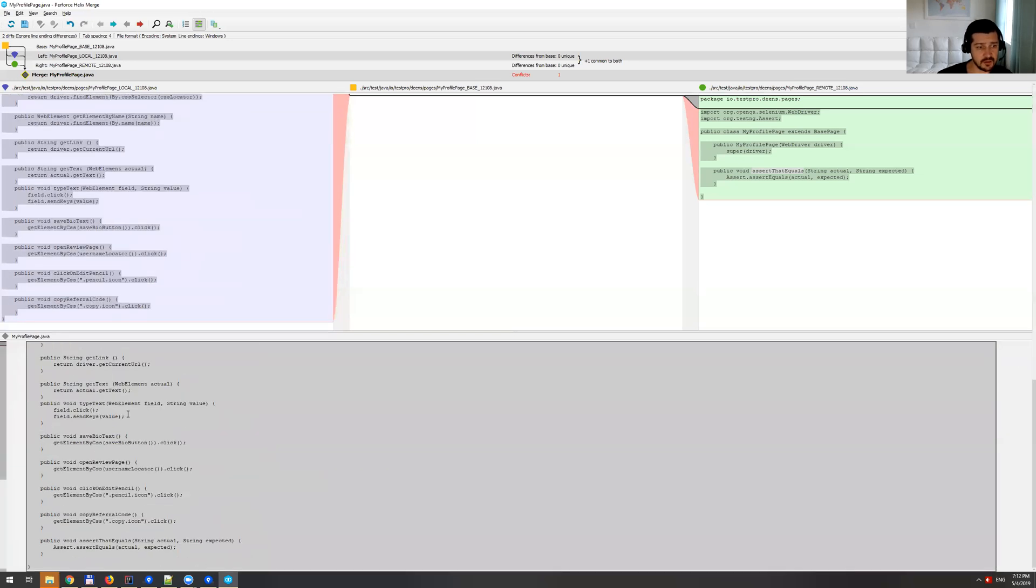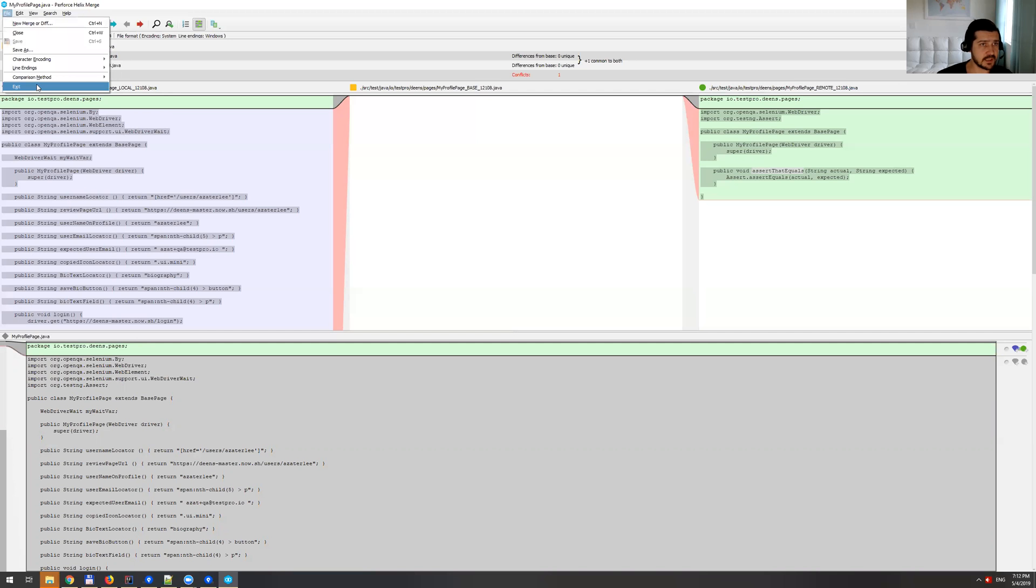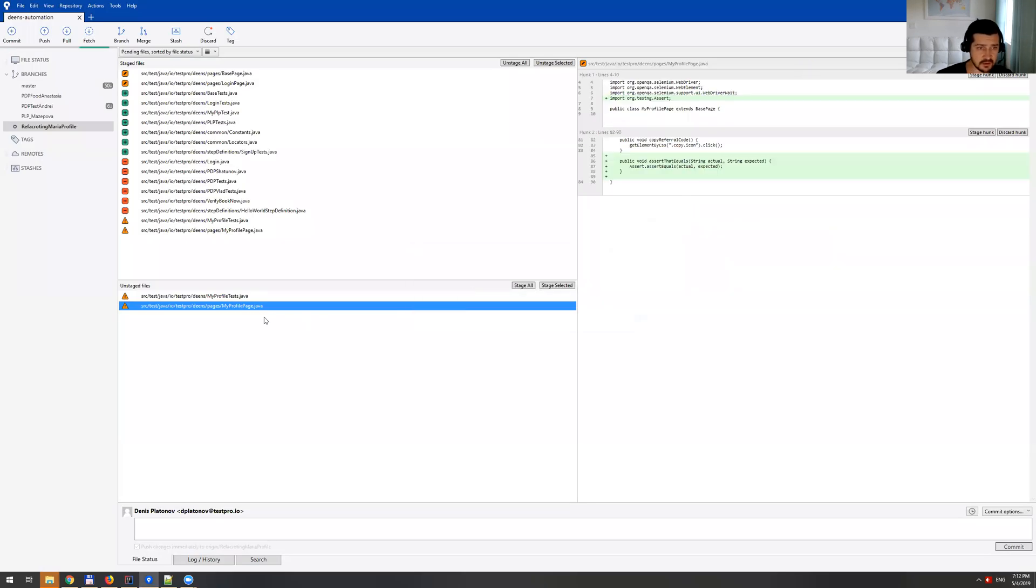So the only thing that is left here, we just need to save this file, like this, and then just exit. Once we do that.